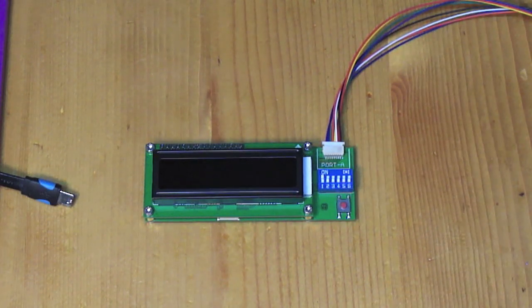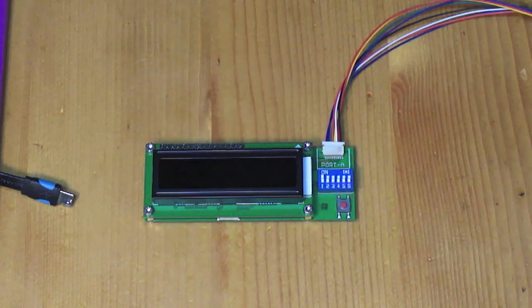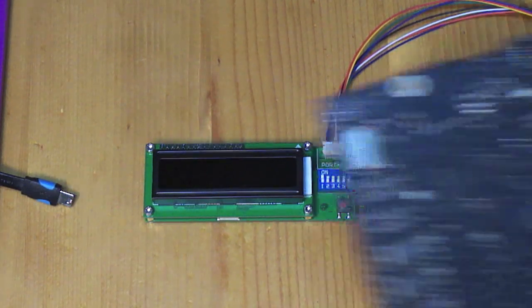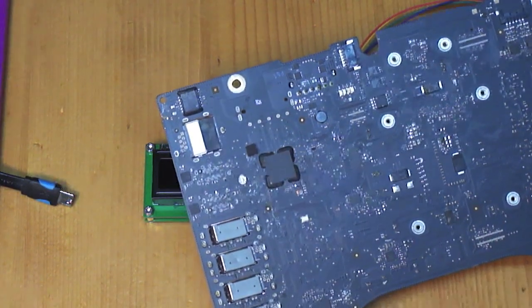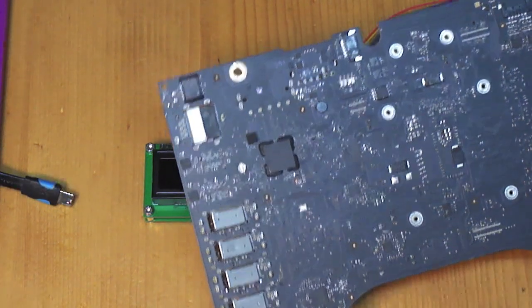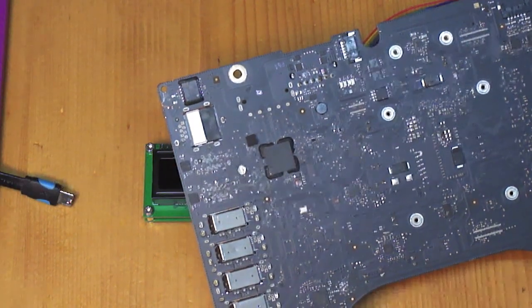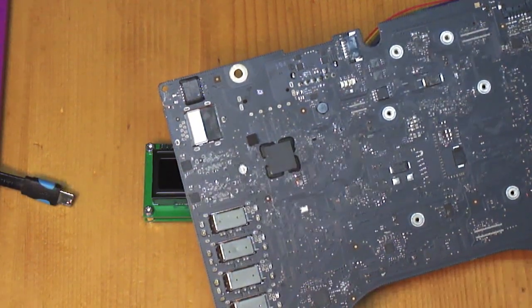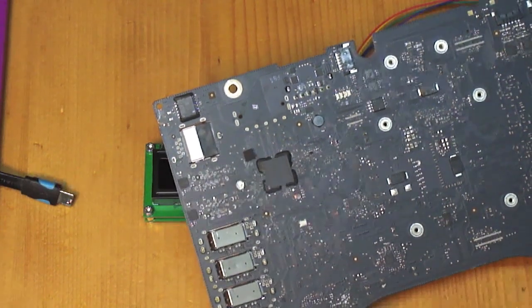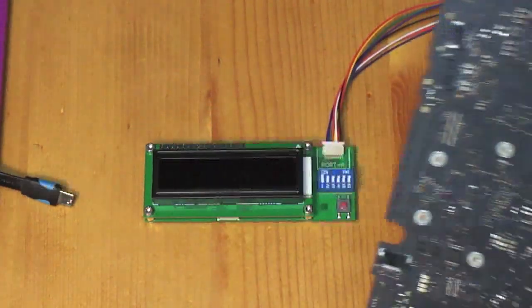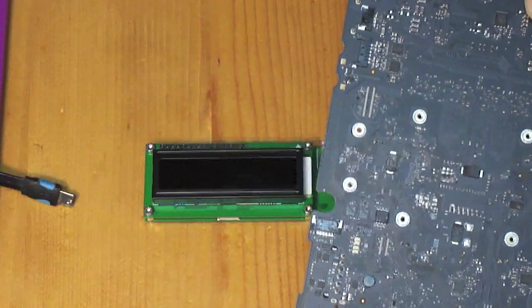Today we're going to try to read the ROM from a 820-4668 motherboard. This is from an iMac 21.5 inch mid 2014 and the ROM is located right there.